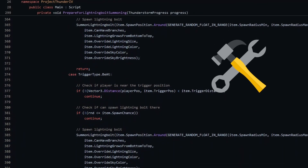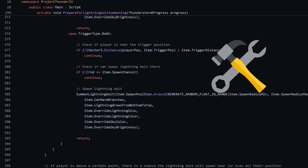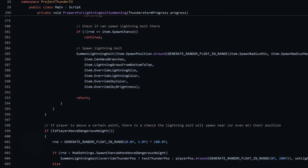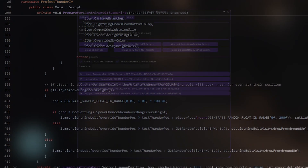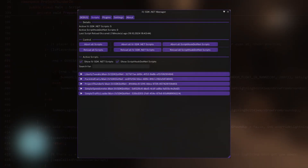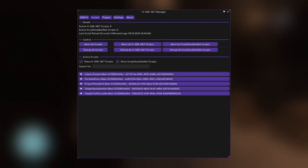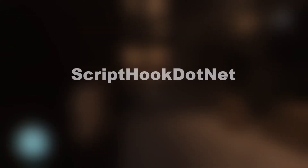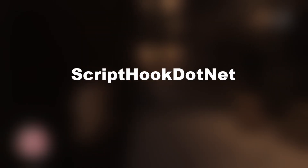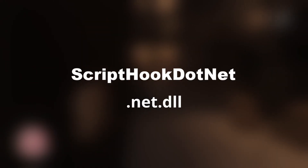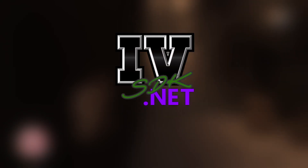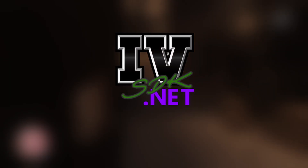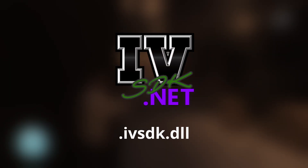They are not only tools for developers to create mods with, but they are also responsible for loading and managing .NET mods. They can also be differentiated this time: ScriptHook.NET mods end with the file extension .net.dll, and IVSDK.NET mods end with .ivsdk.dll.